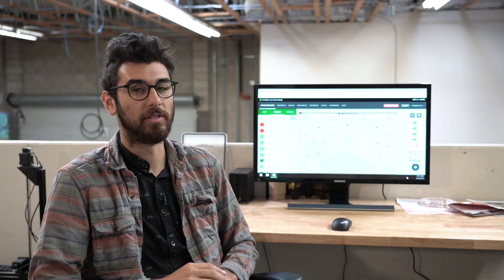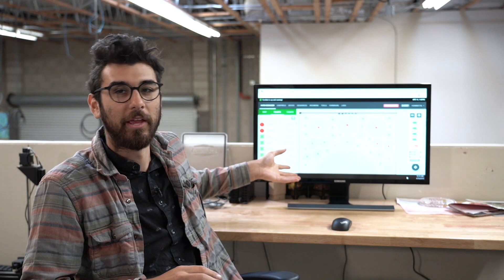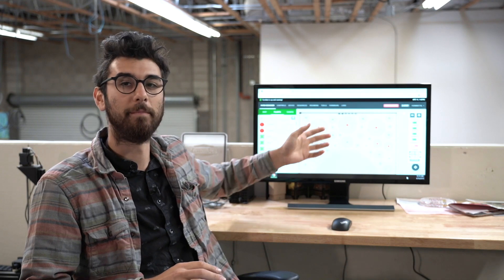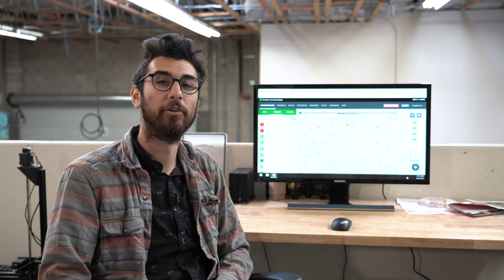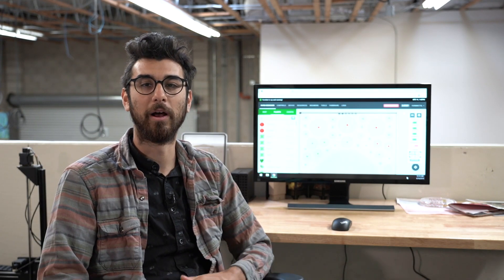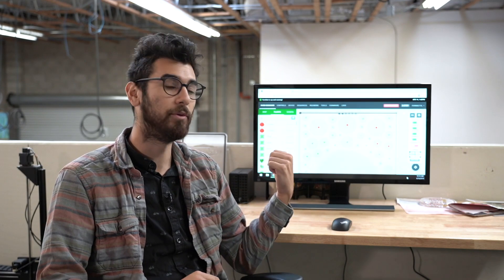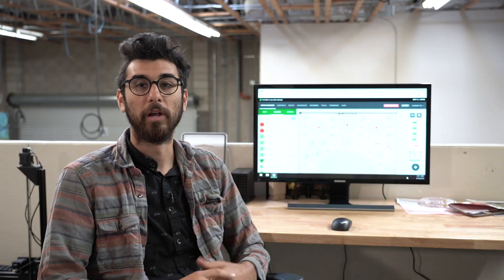The primary piece of software we're going to be talking about today is the FarmBot web app. Because our application is web-based, it can be loaded up on any modern web browser on any modern device such as a desktop computer, a laptop, a tablet, or a smartphone either iOS or Android.